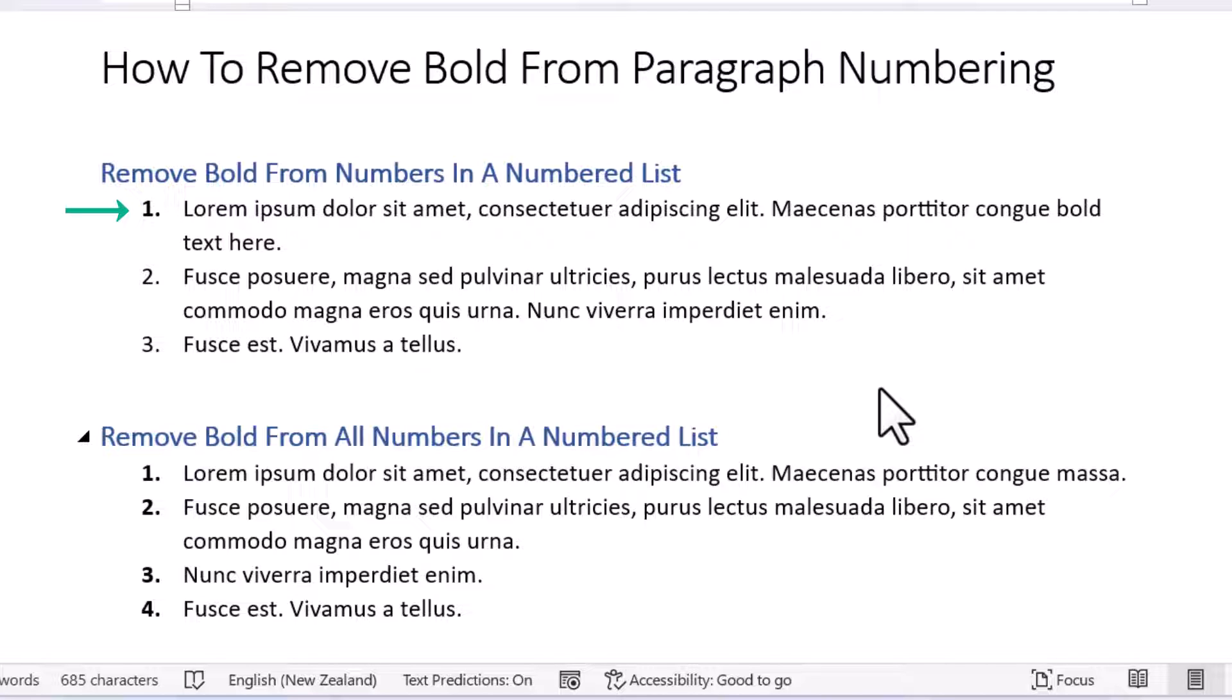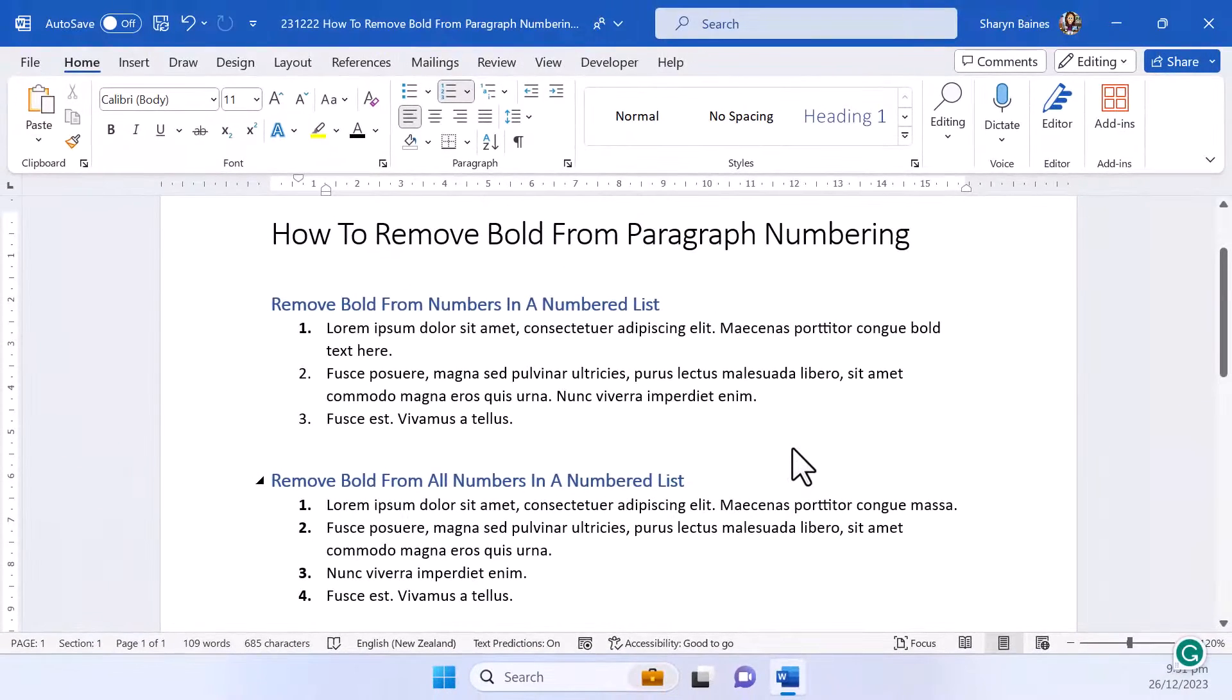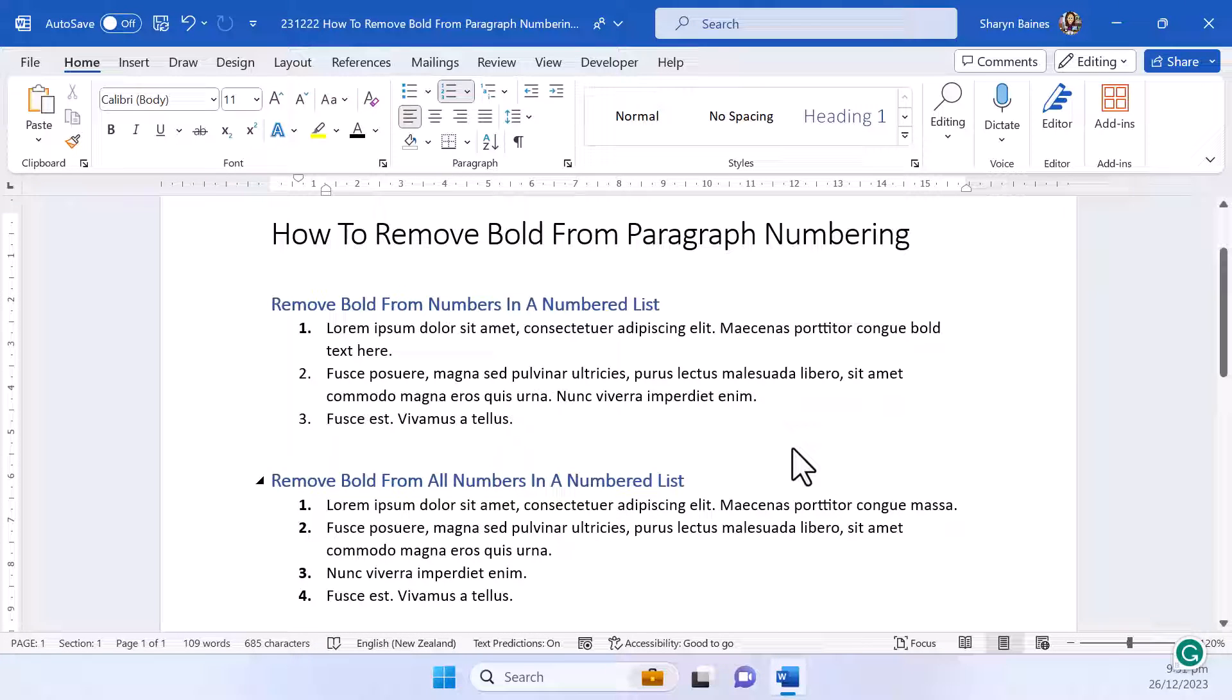I'll start with how to remove bold from a single paragraph in a numbered list and then I'll show you how to remove bold from all numbers in a numbered list. And I'll share with you a quick tip on how you can avoid accidentally applying bold to a numbered paragraph.